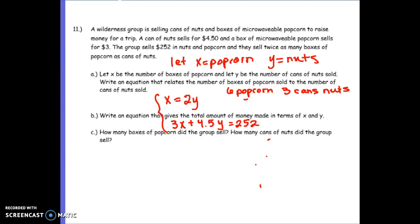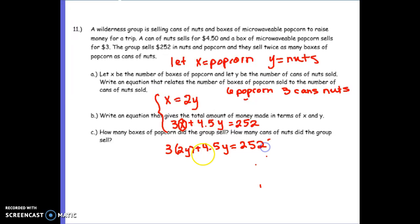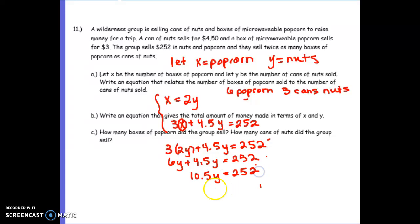Now we can see we have our two equations. With two equations and two variables, we can solve it. Our X equals 2Y, so it makes sense to substitute in: 3 times 2Y plus 4.5Y equals 252. Now I've got only one variable so I can solve it. Distributing: 6Y plus 4.5Y equals 252. Combining like terms: 10.5Y equals 252. Dividing by 10.5, Y equals 24.